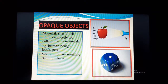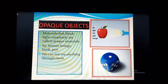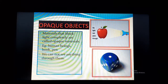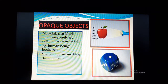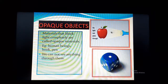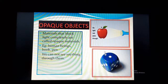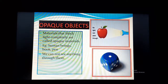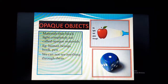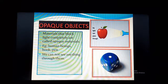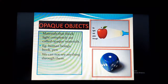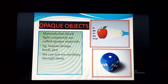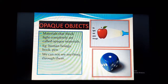Now we will discuss about opaque objects. As shown in this picture, no light can pass through. This is an apple — the apple is opaque. If I focus a torch on it, the torch light still cannot pass through it, because it is an opaque object. This is again the picture of the dice — it is also opaque. Materials that block light completely are called opaque objects. They do not allow even a little bit of light to pass through them, so we cannot see anything through them.